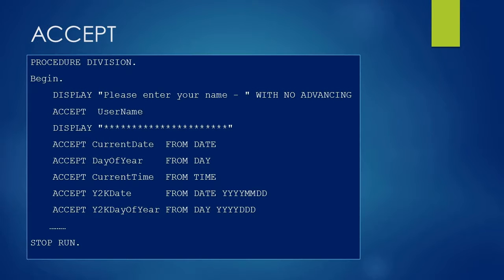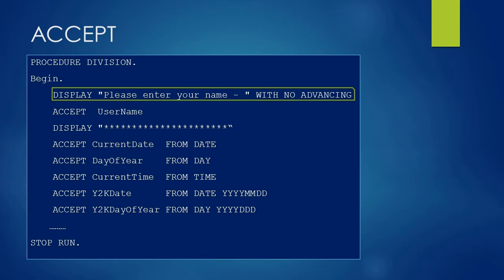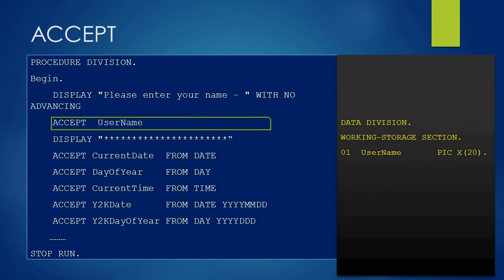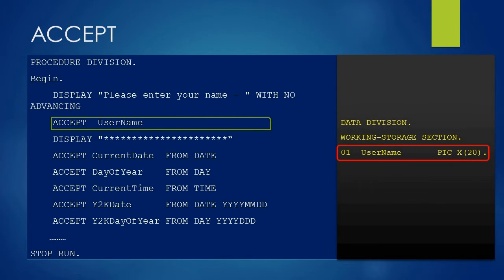In this example, we are showing coding from the procedure division. We have coded the procedure division followed by the paragraph name 'begin'. After that, a DISPLAY statement which says 'please enter your name' with a NO ADVANCING clause, which means the cursor will not advance to the next line. Here ACCEPT is a COBOL keyword and after that USERNAME is a variable. On the right side we are showing the working storage section where you can find the declaration of the variable.